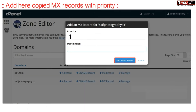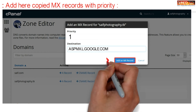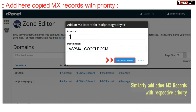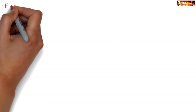Now you can select priority as one and paste the destination one by one that you have copied earlier. Similarly, add all these four records.